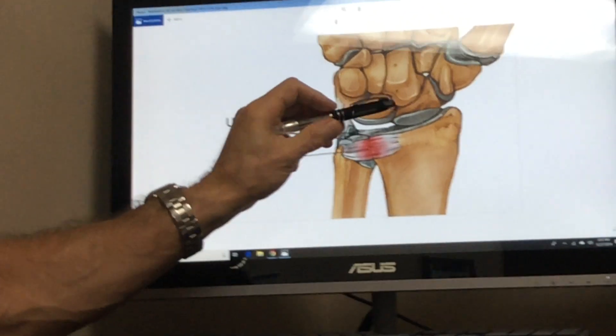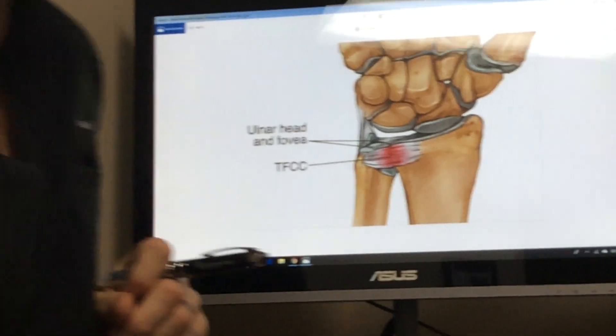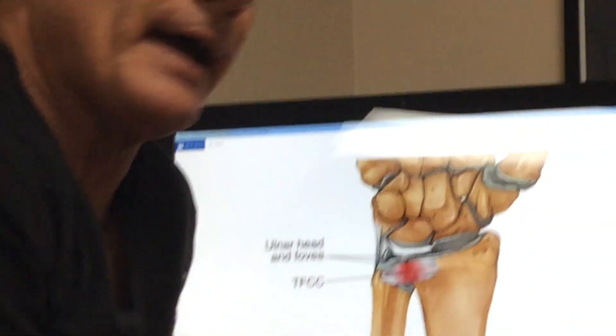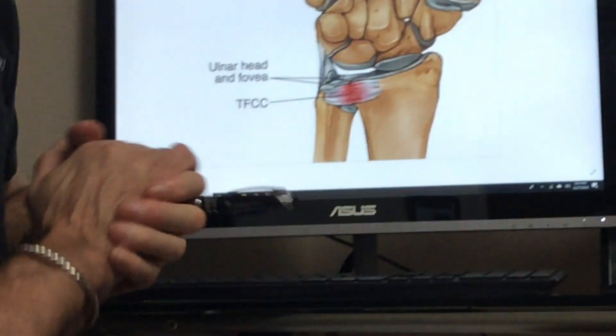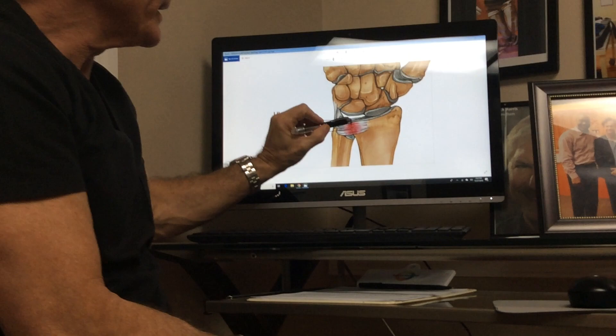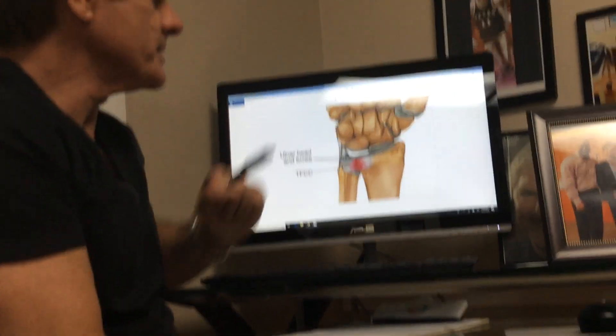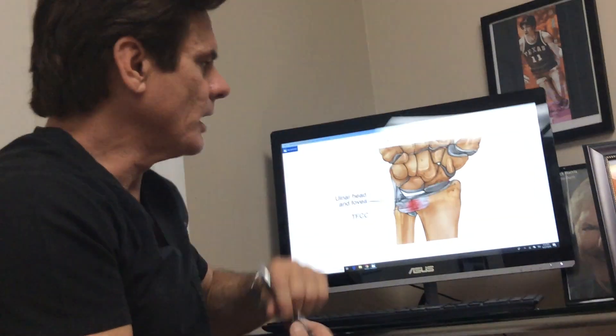We see a lot of these injuries in wrist injury with athletes, and we've been using regenerative medicine and stem cell therapy to help heal these ligaments and prevent chronic pain from going on.